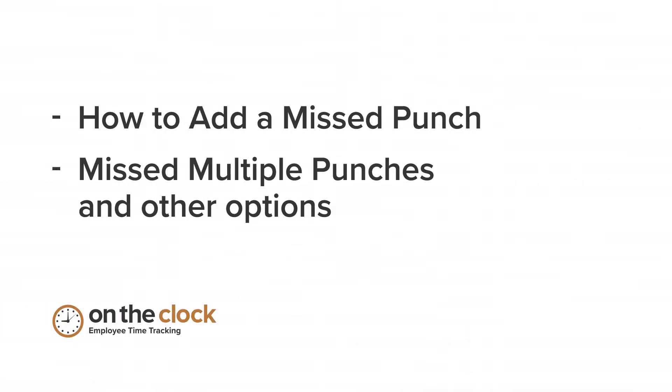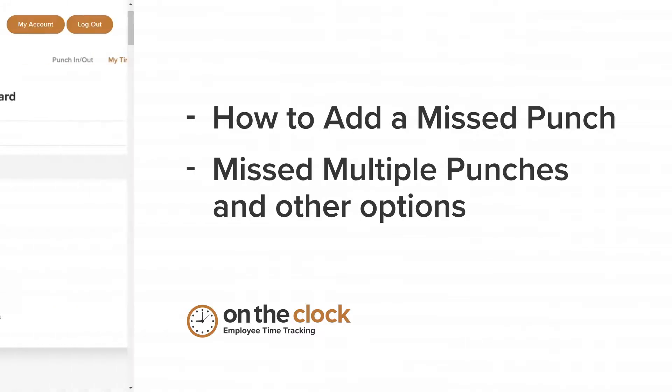And if you're using On The Clock, it's not a big deal. In this video, I'm going to walk you through the quick and easy way to add that missed punch.